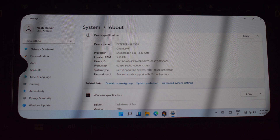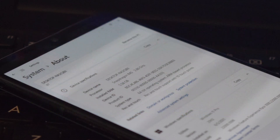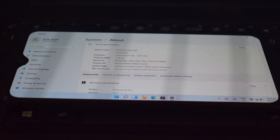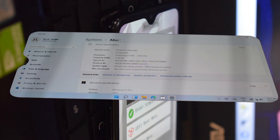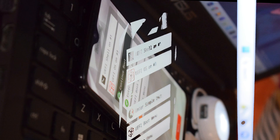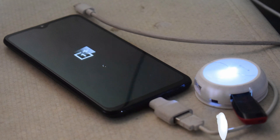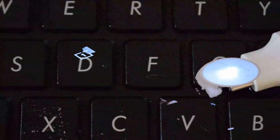Hello guys, welcome back to another video. In this video we will see a new method to install full-fledged Windows 11 on OnePlus 6 and 6T. I have made one video on Windows 11 installation on OnePlus 6 and 6T, but that process required a PC, so this video is different from the first one.